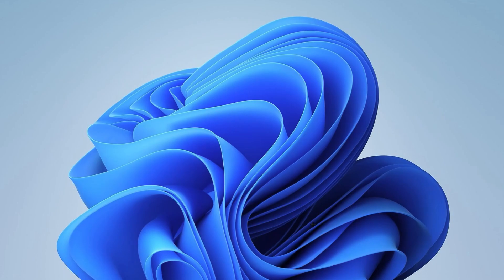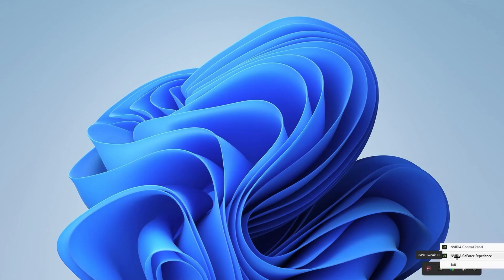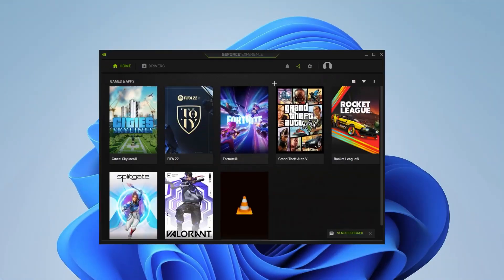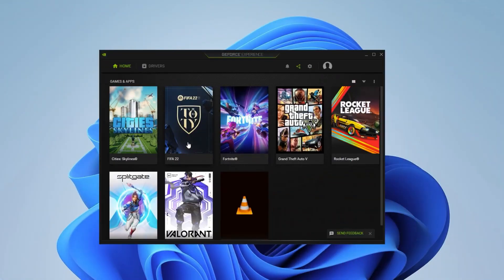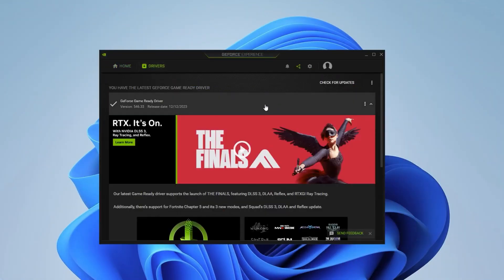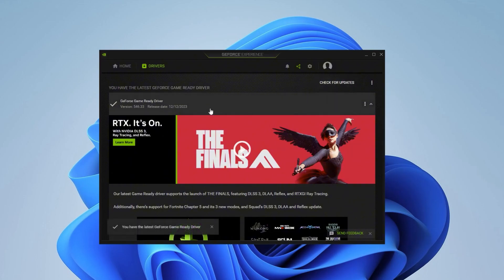Before restarting your PC, you want to go into the GeForce NVIDIA Experience. If you don't have it downloaded, make sure to download it from the web. You want to make sure that the drivers are up to date. Just check for updates, really easy, and it's gonna show you the latest driver. Make sure to download that.